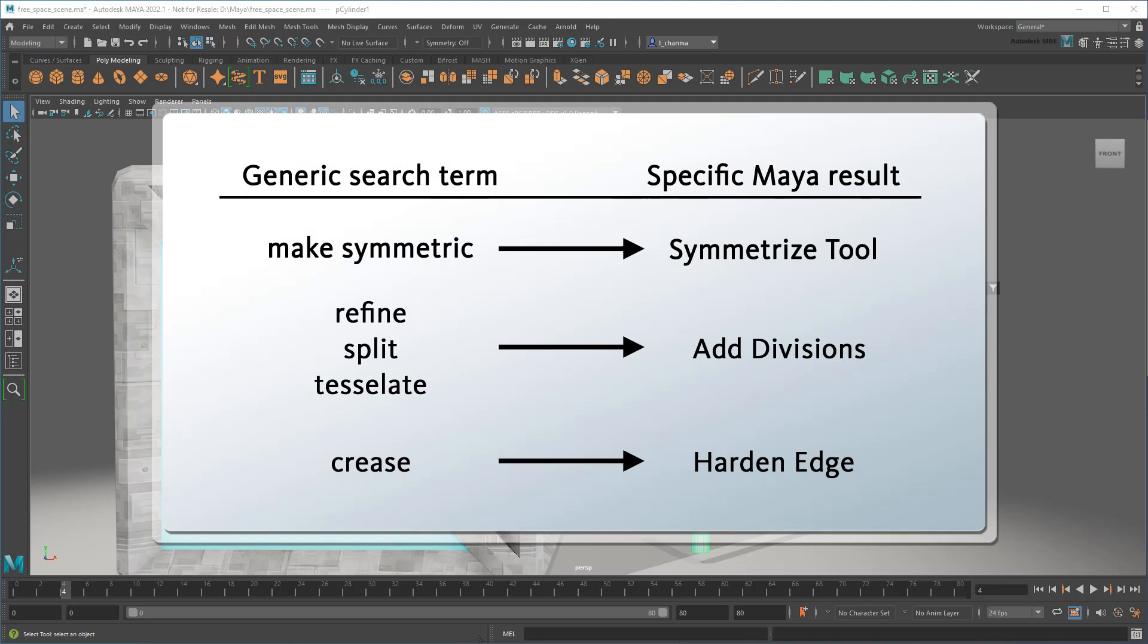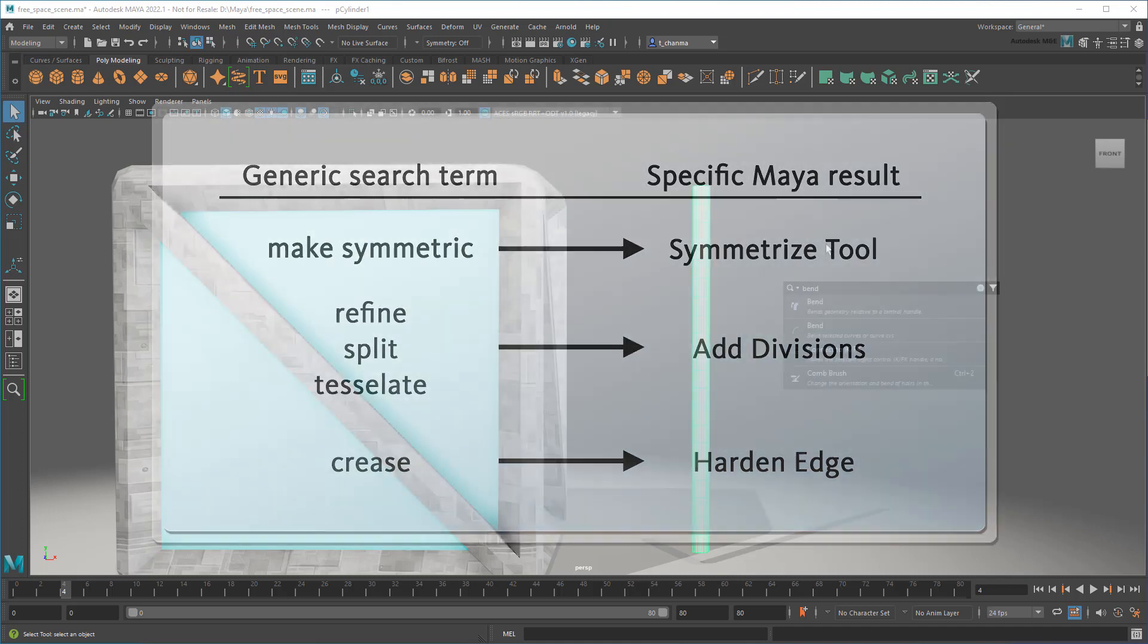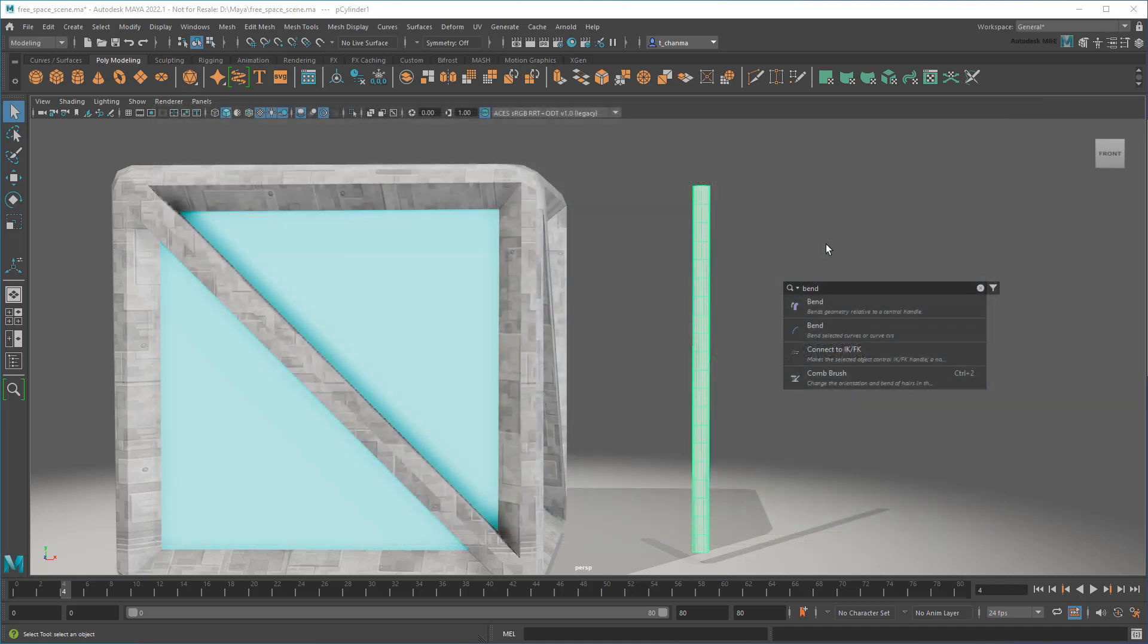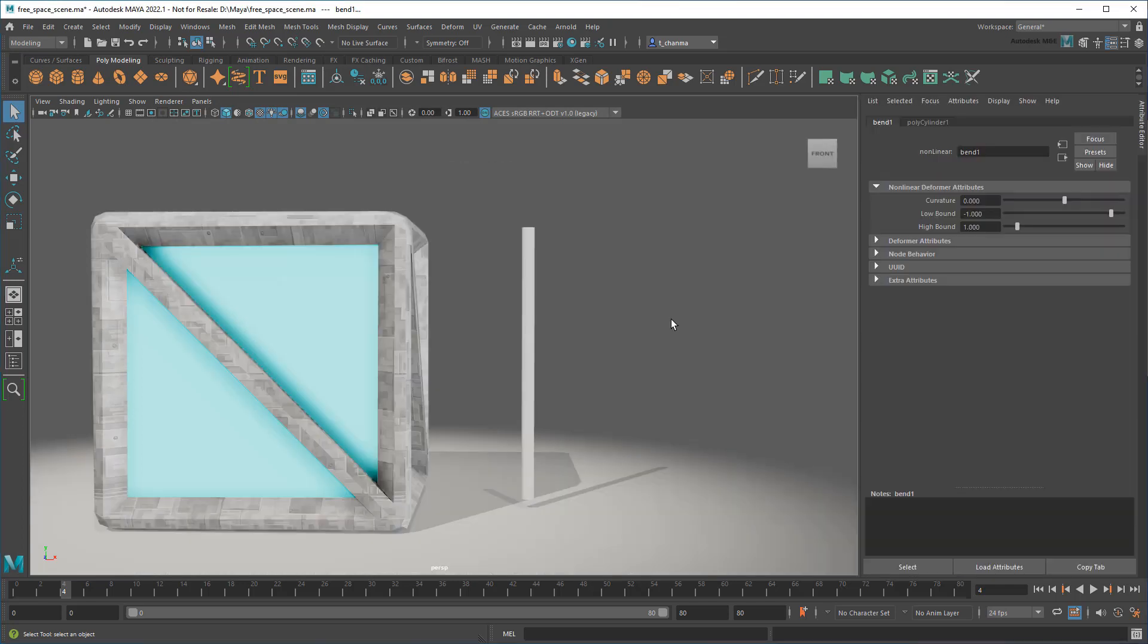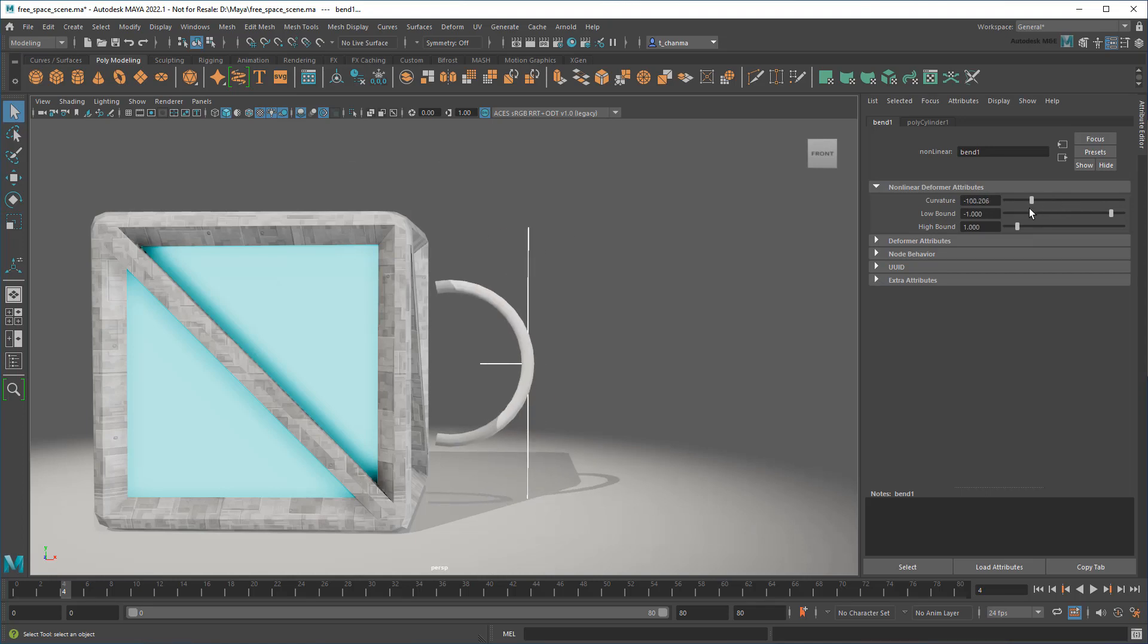In fact, in some cases you can even type in features from other programs to get the synonymous feature in Maya to come up. Going by the descriptions, this one seems to be the one I want. Then I'll just arrange this to bend the way I want.